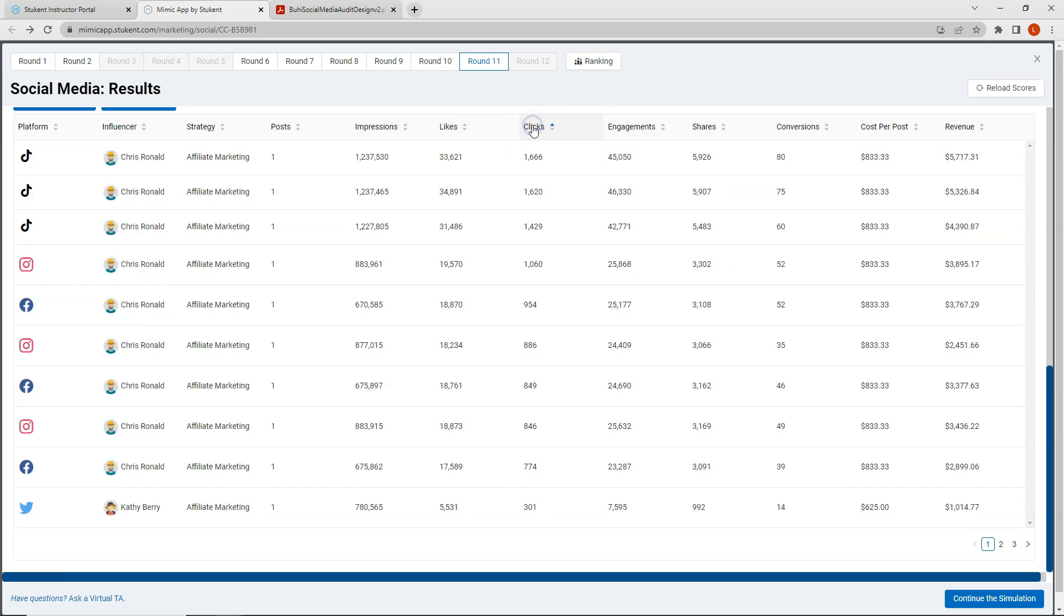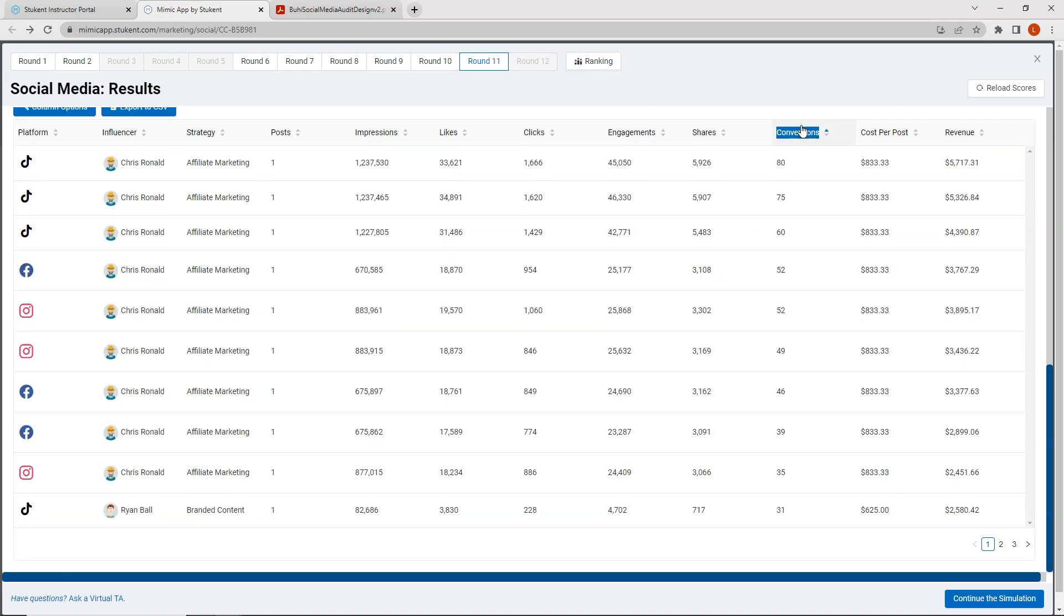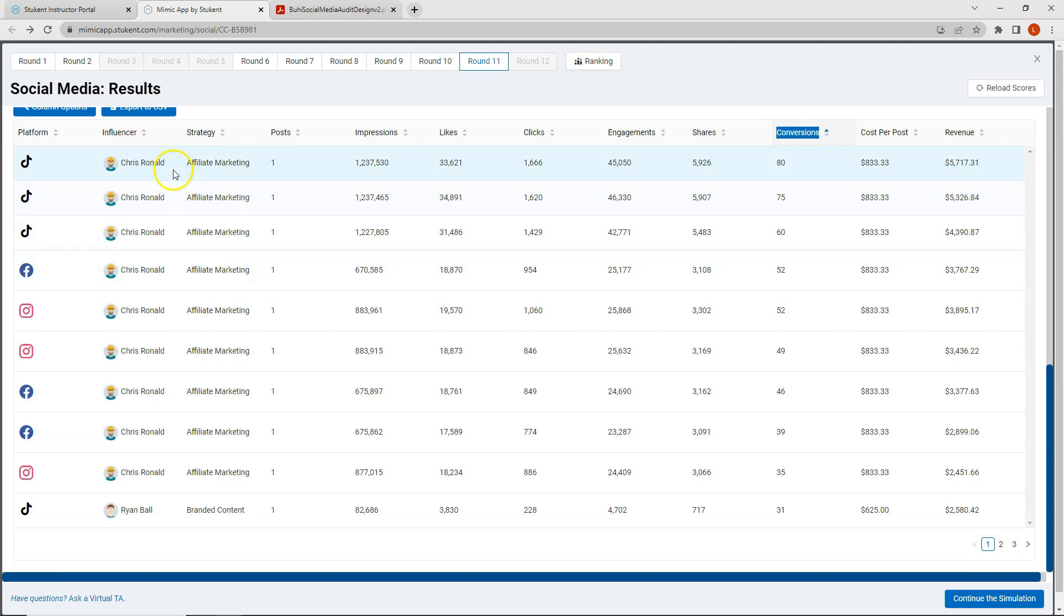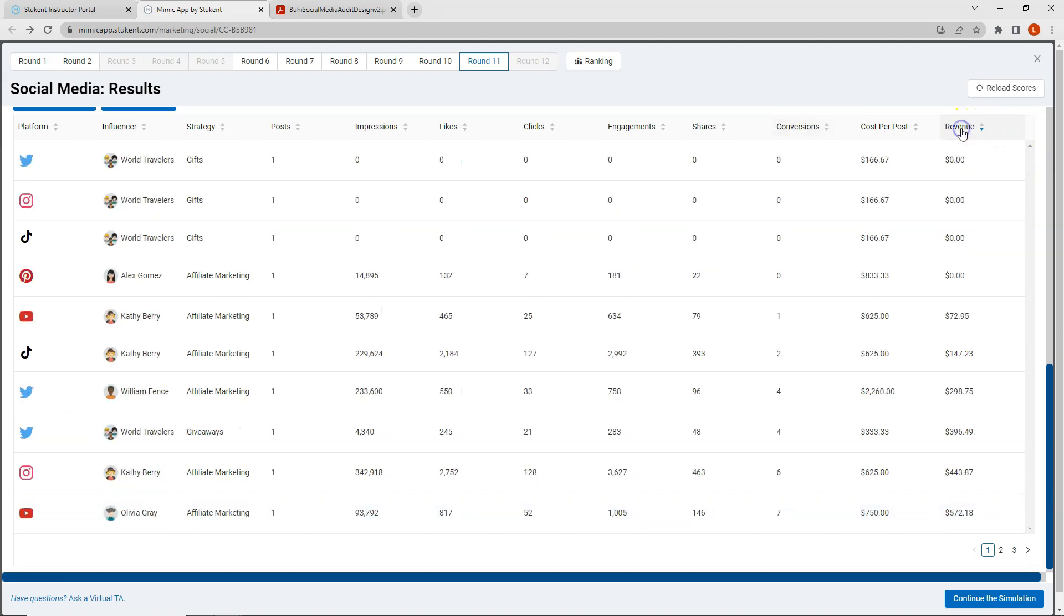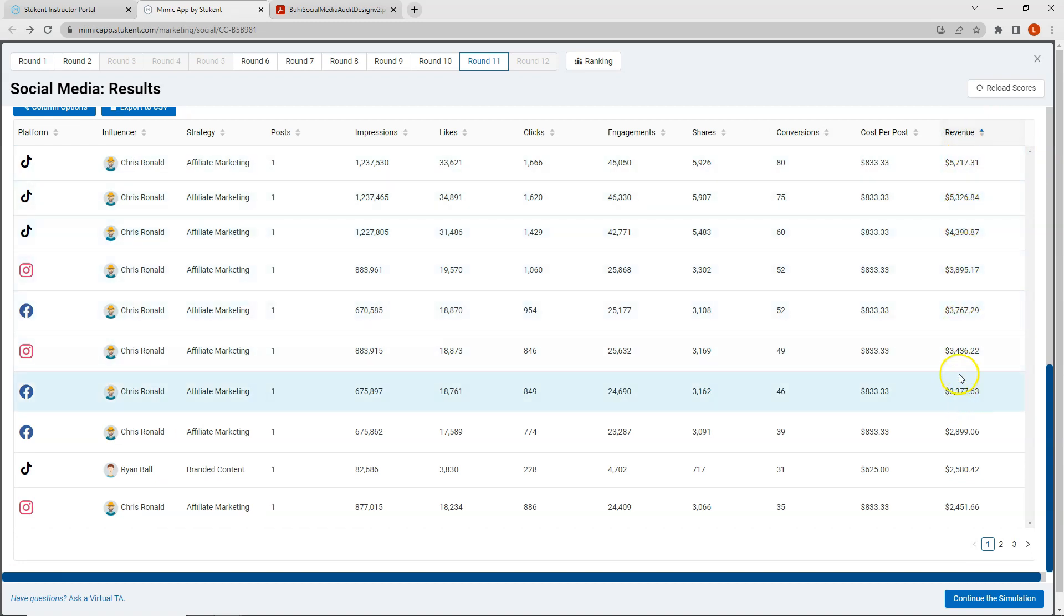Let's look at our clicks. Again very similar we can see that Chris Rinald is performing really well. If I look at conversions I expect roughly the same thing. This time however we do see that Ryan Ball has moved up into the top 10 although Ryan is listed at number 10. Lastly let's look at my revenue and once again Chris Rinald is producing the highest amount of revenue.